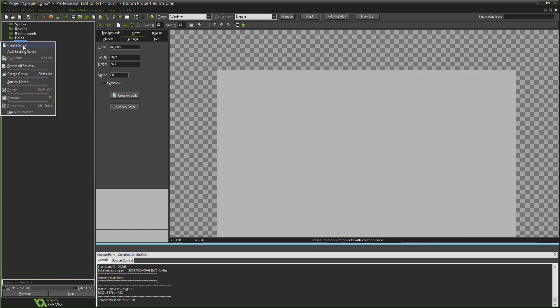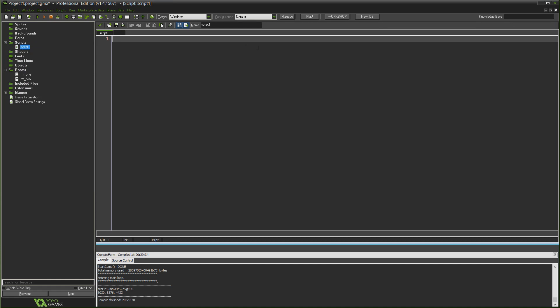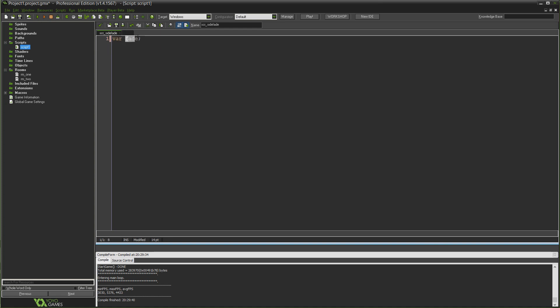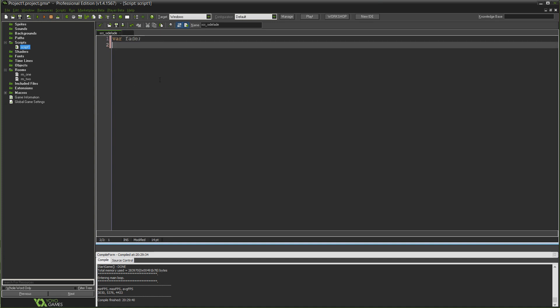That object will then be given a target room which will allow you to call the script and send the game from one room to any other room you want, just in the script itself by passing along that variable to the object. So in scripts I'm going to right click and hit create script. I'm going to call it scr_side_fade.